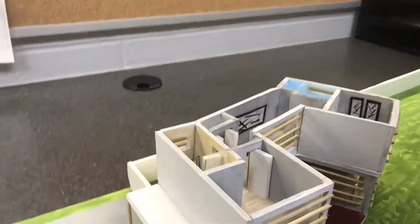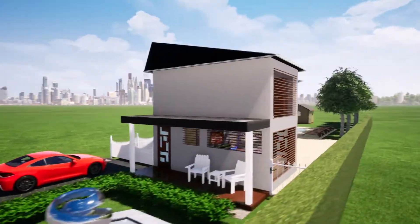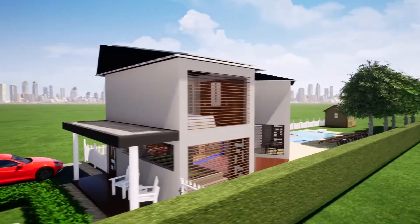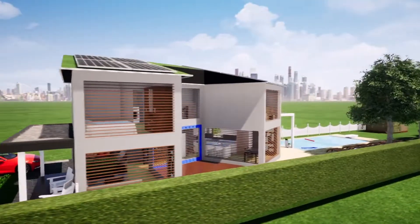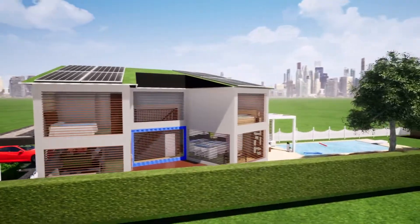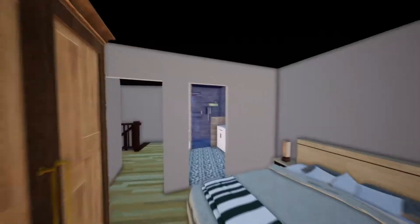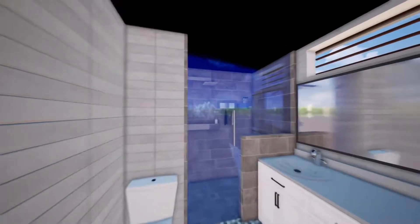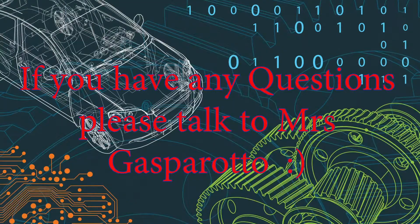We used SketchUp for most of the design work. We also used surveys to see what people might like for their cell phone, to figure out some features that we should add.